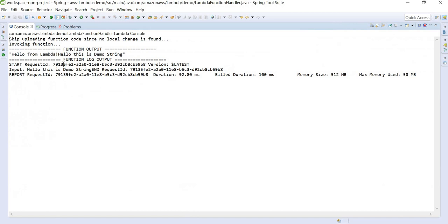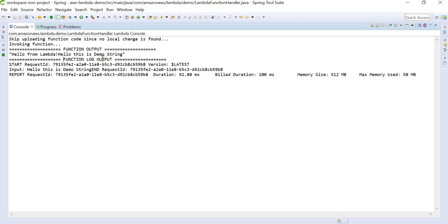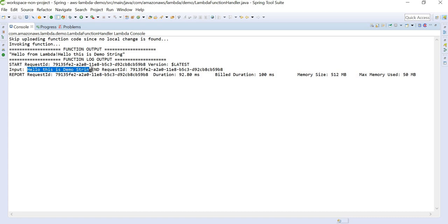If you see the console, this is our function output: hello from Lambda hello this is demo string. And these are our function log outputs where we are appending the string input: hello this is demo string.